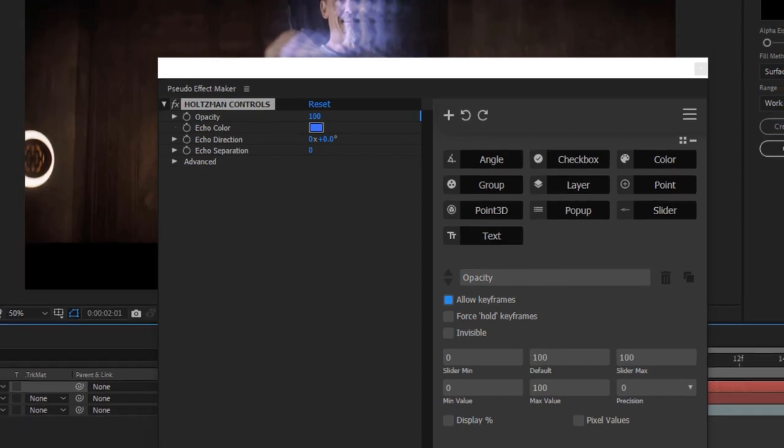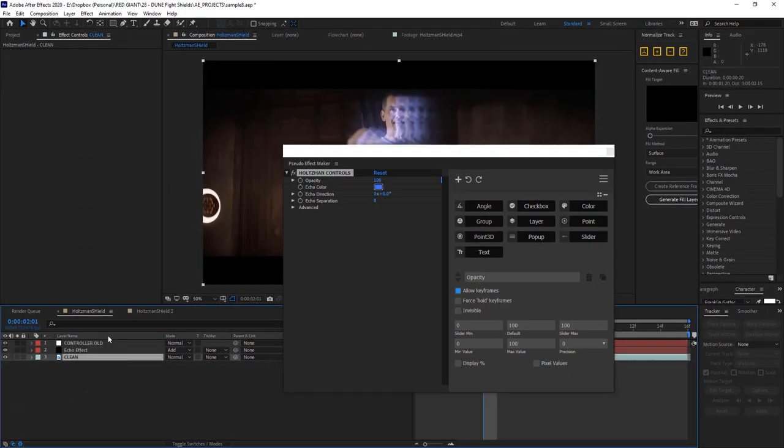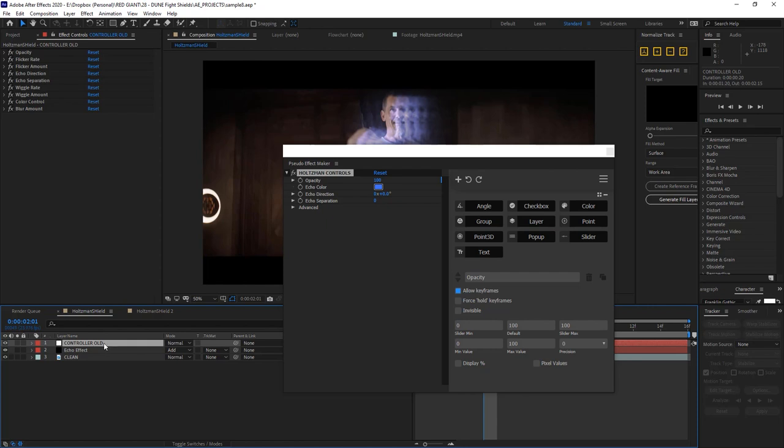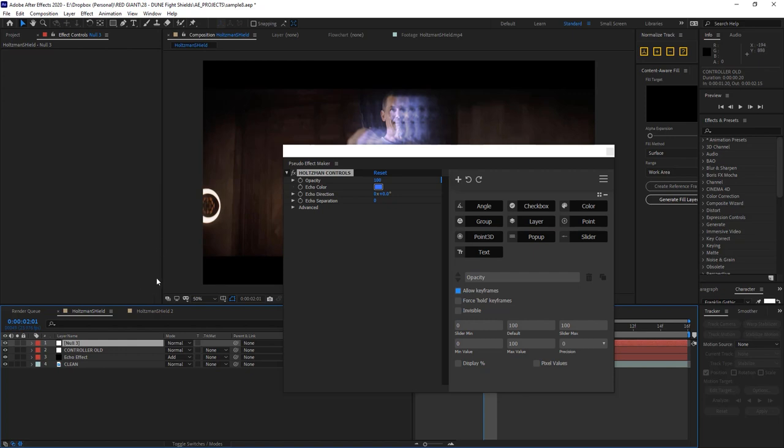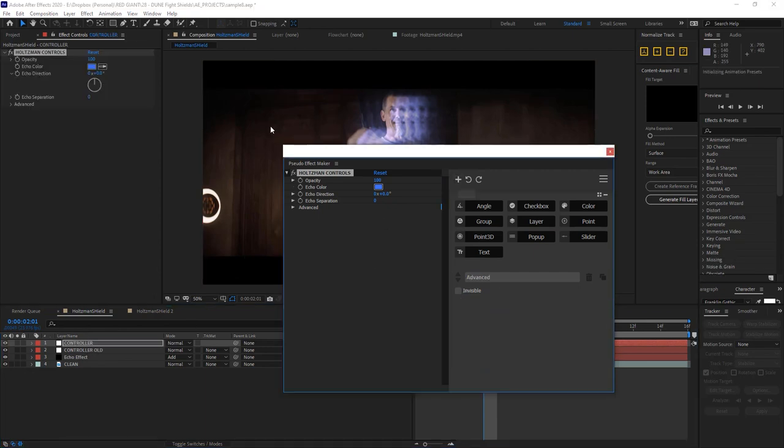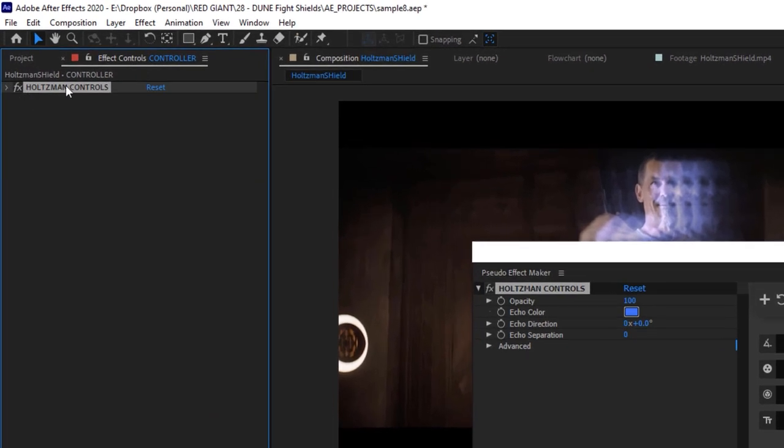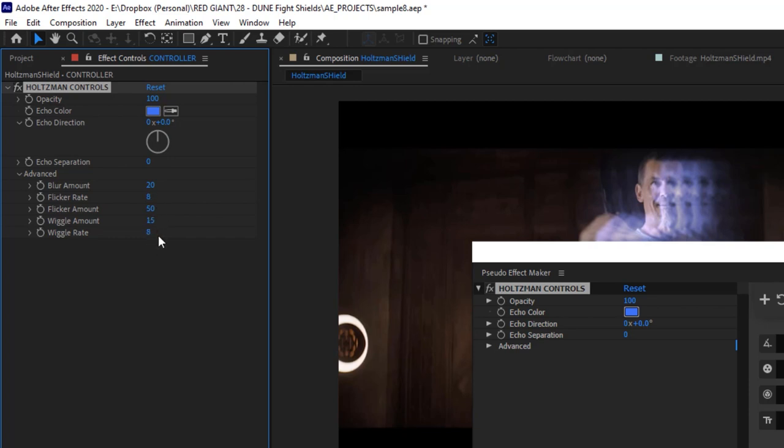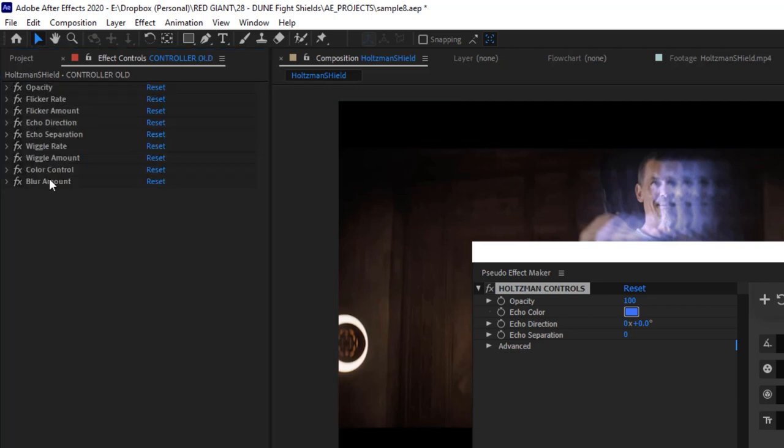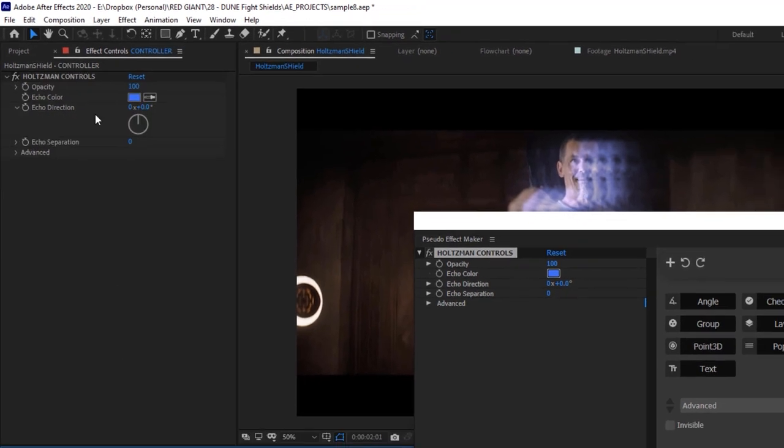To swap this out, I'll go ahead and rename my original null to controller old. I'll add a new null object called the new controller, or just controller. And now I can apply my Holtzman control set here. And you can see it's just one nice effect now, with all the top layer things I might want to adjust, like the opacity, echo color, echo direction, and separation right here. And then under advanced, I can adjust the blur, the flicker rate, the flicker amount, and all those things that you may not need to monkey with as much. So just a cleaner kind of look compared to this stack right here.